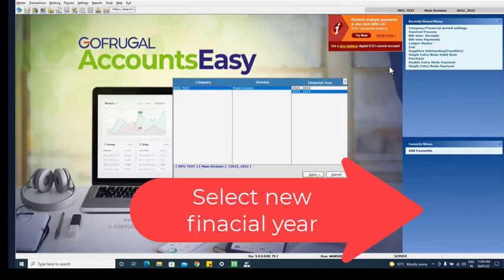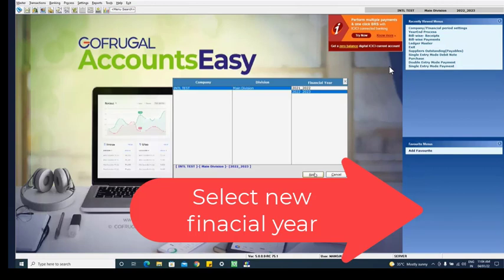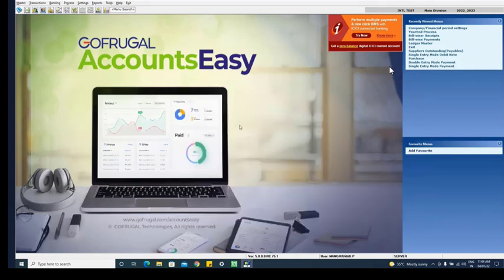Click new financial year and click on apply. Your year begin process successfully completed. Click new financial year ahead.